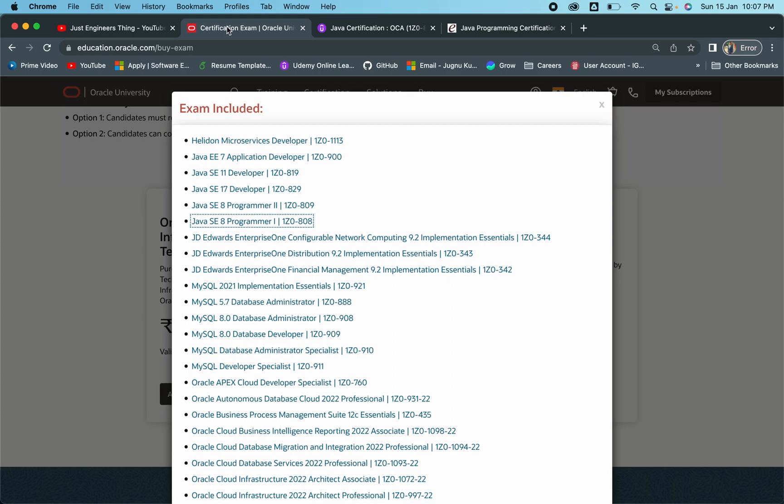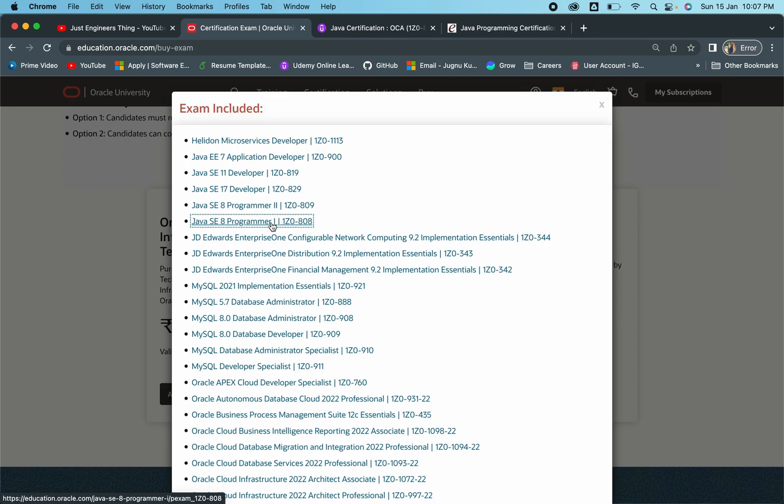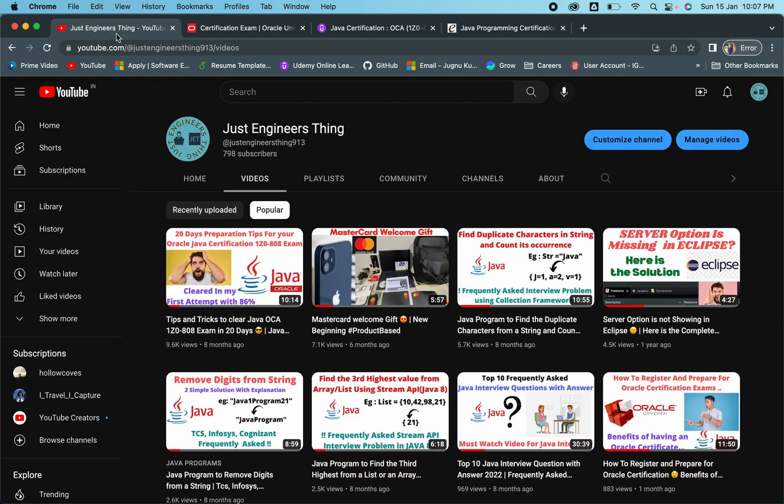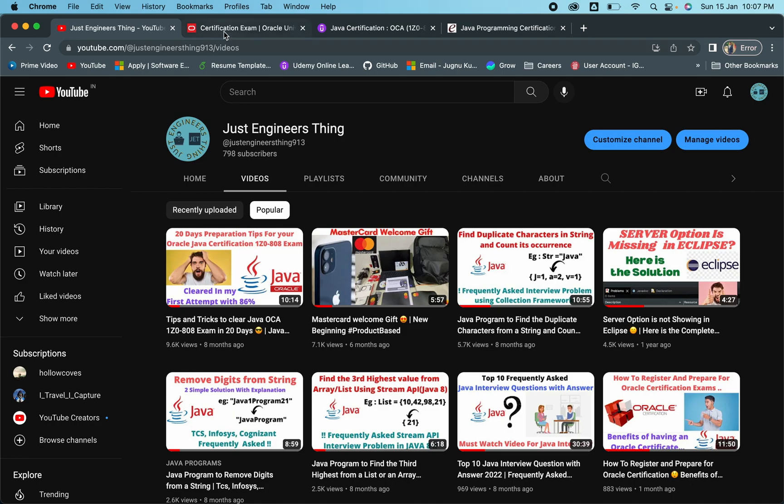First thing is, whatever topics are mentioned on this particular website, you have to have a very thorough understanding and clear in-depth knowledge on that particular point. For that, you can follow any book or do topic-wise preparation. For 808 and 809, I can share personal notes. You have to follow this particular video and that video.